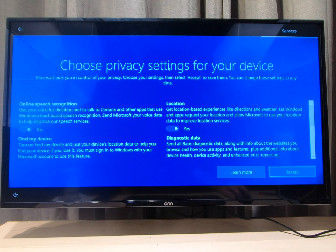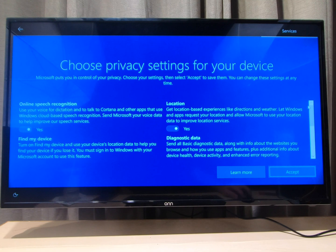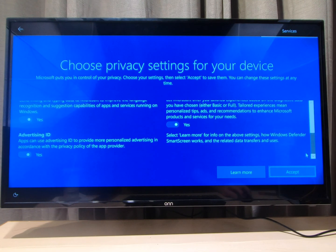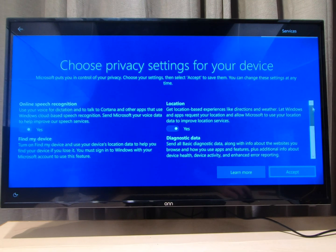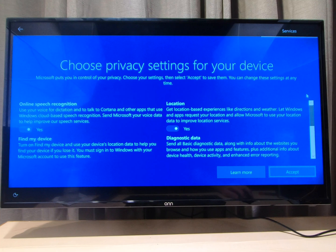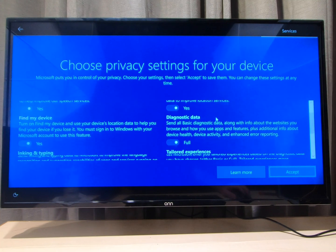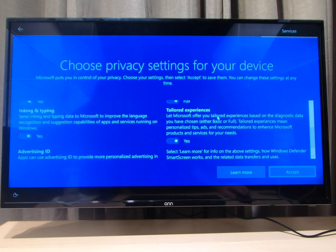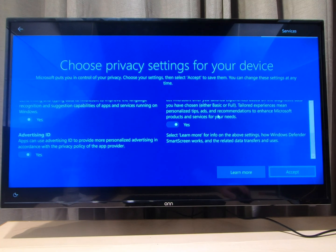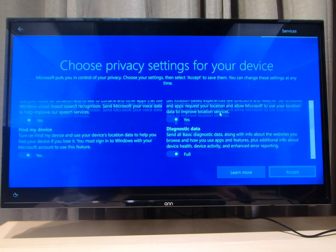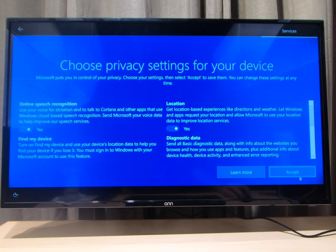These are your privacy settings. You can go over all of these individually if you like and allow or not allow Microsoft to get information from you. I'm just gonna accept.